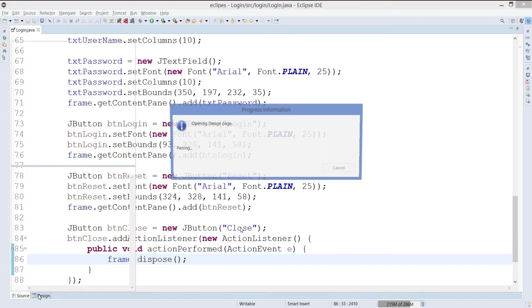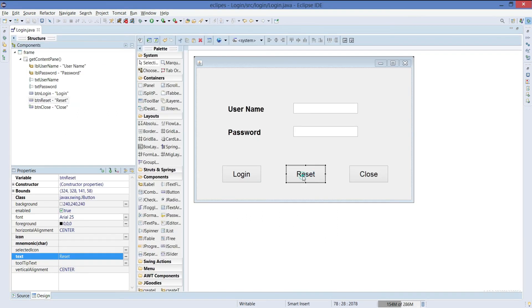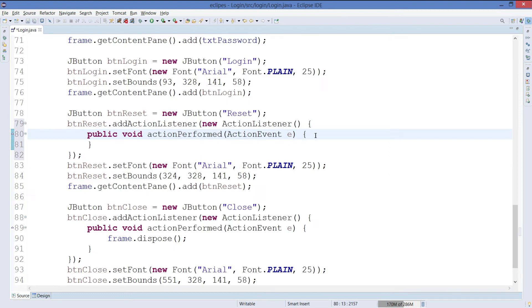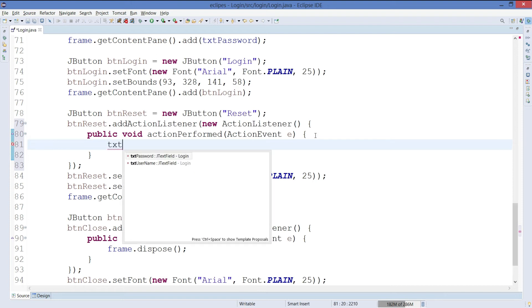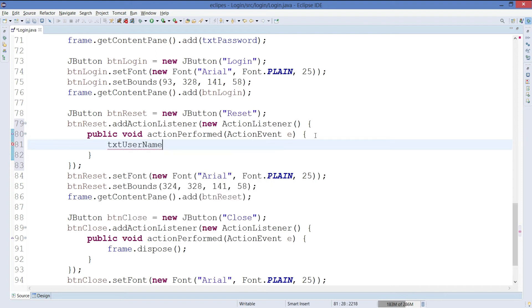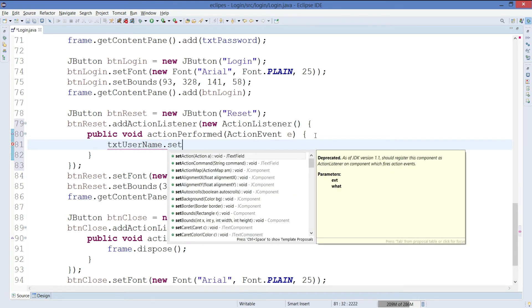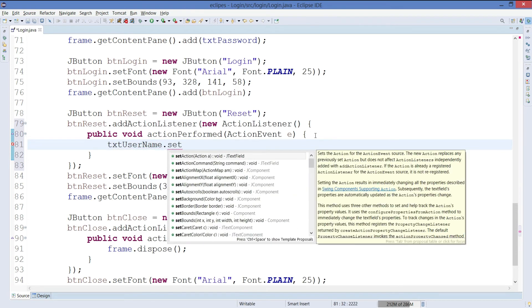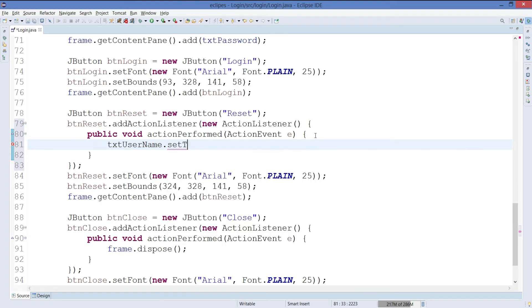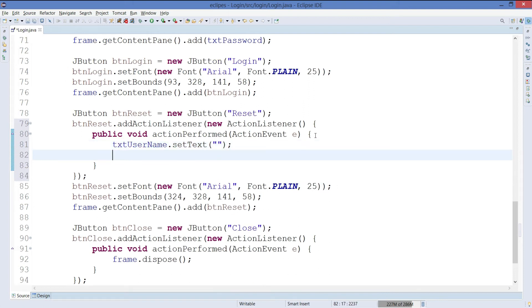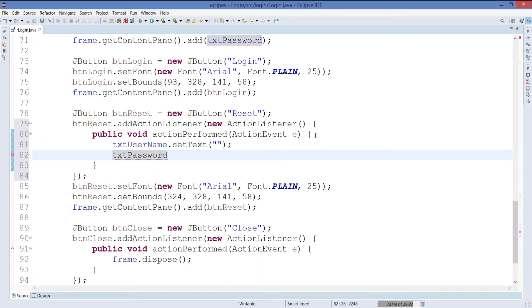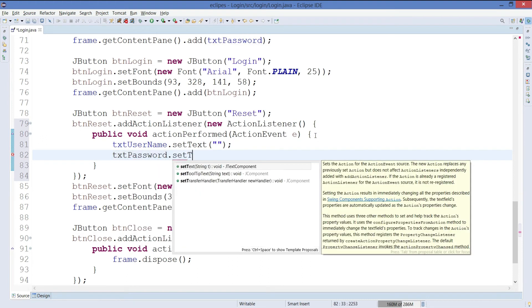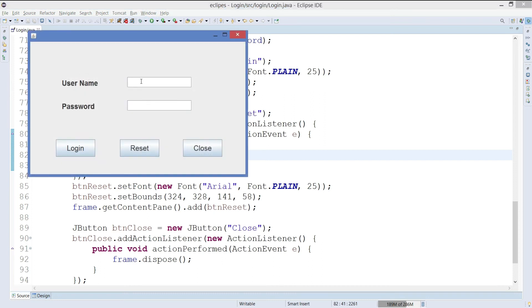Now let's move on to the reset part. If you click on reset, whatever contents are in the text field will get turned down to nothing. So let's use the text field txtUserName.setText and keep it as nothing. We can use for the password field also, setText and keep it as nothing. Let's save it and run the program. If I type something and click on reset, it just goes off.